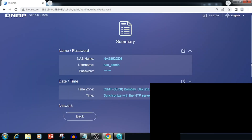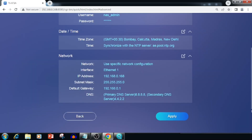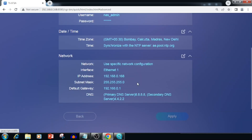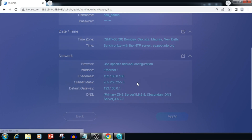Then I am pressing the Apply button. Once done, we need to press Initialize. This process will take time.